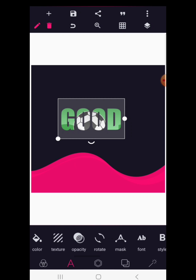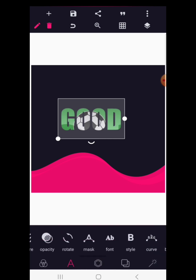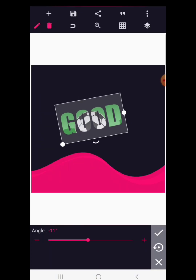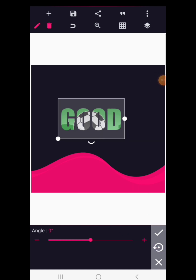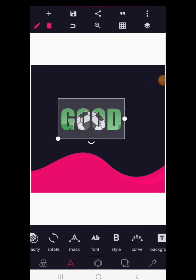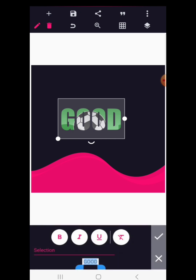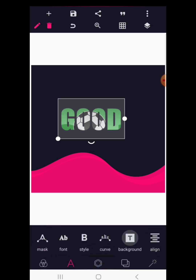Opacity controls how visible you want your text to be. Rotate lets you rotate your text in any direction; to undo the rotation just click the reset button. We also have font, which I already showed — handwriting styles. Styles include bold and underline options. To exit the styles panel, click X.